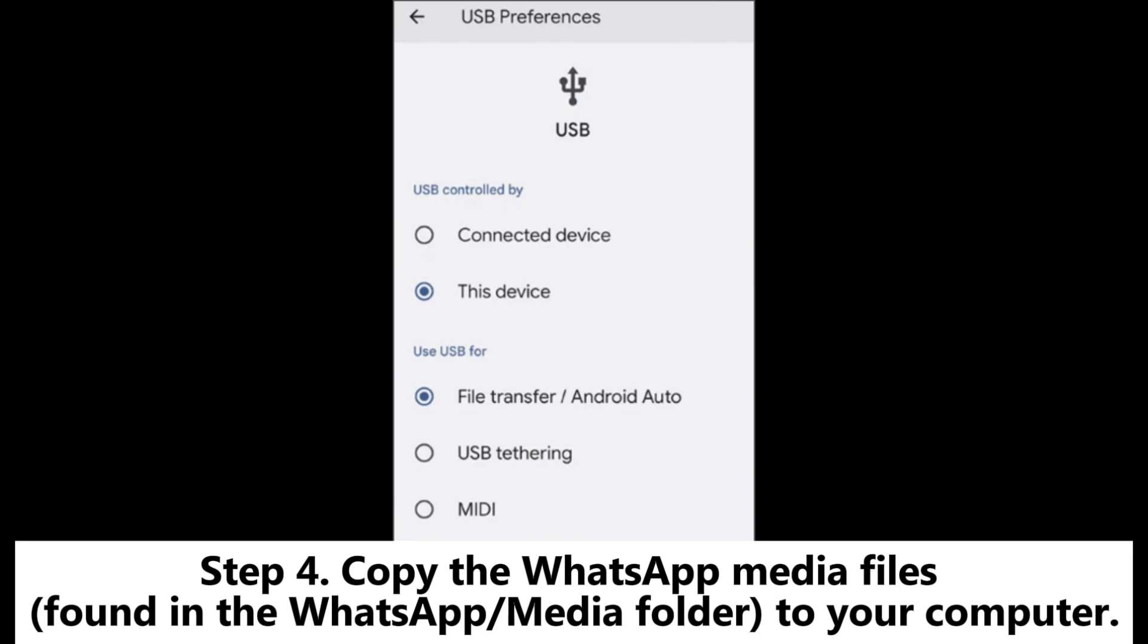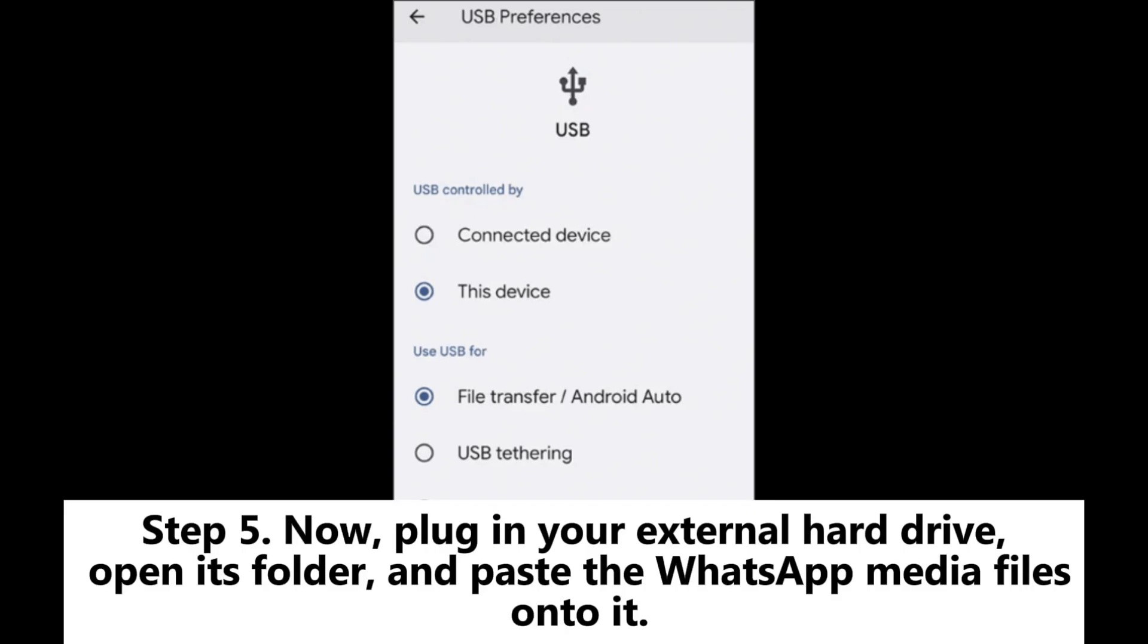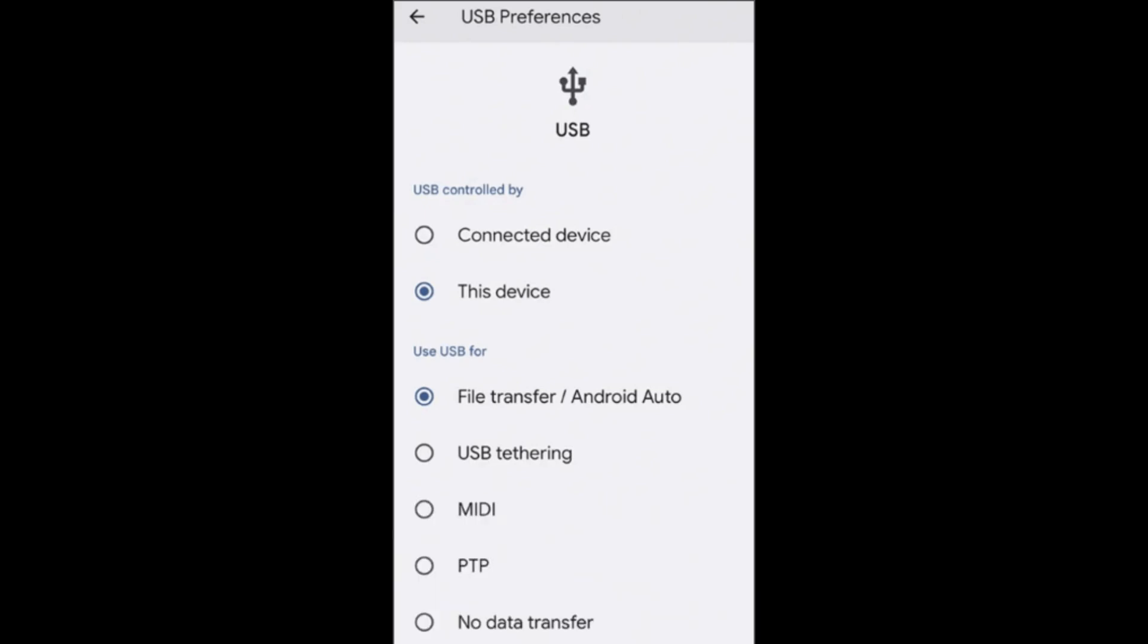Step 4: Copy the WhatsApp media files found in the WhatsApp or media folder to your computer. Step 5: Now, plug in your external hard drive, open its folder, and paste the WhatsApp media files onto it.